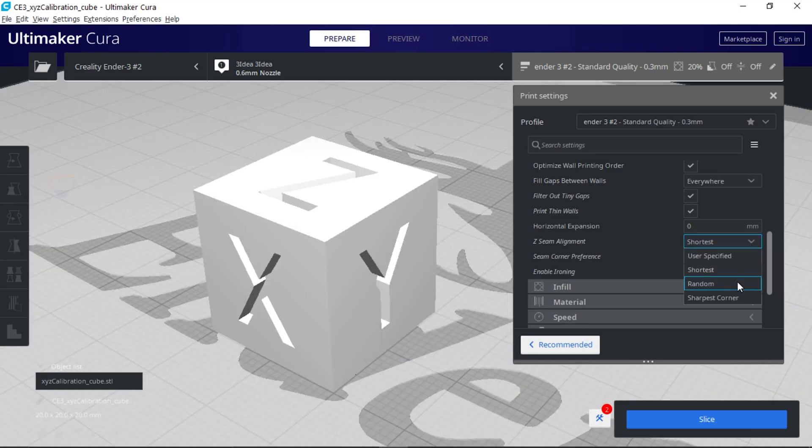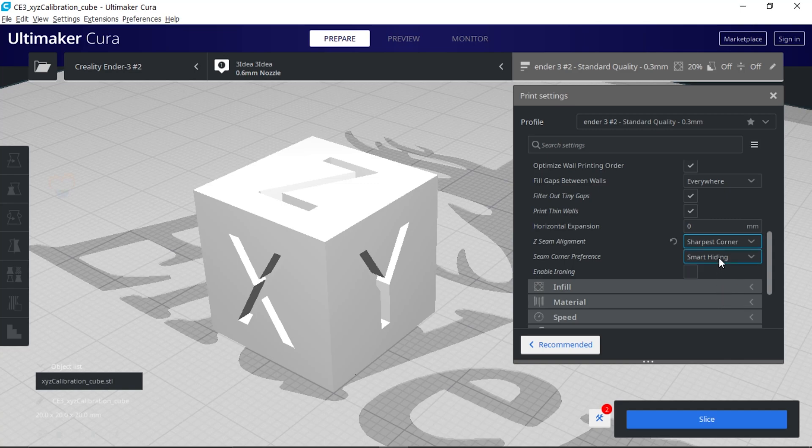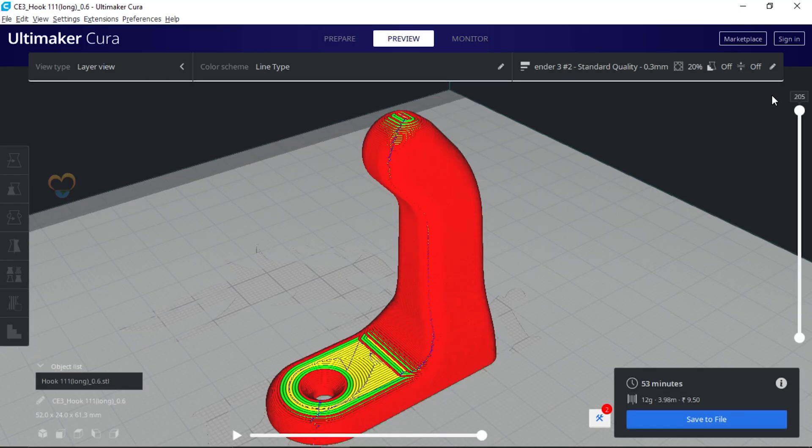If your model has sharp corners, then select Z seam alignment to sharpest corner, and seam preference is smart hiding.